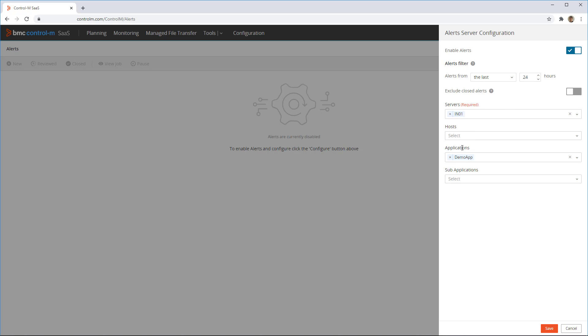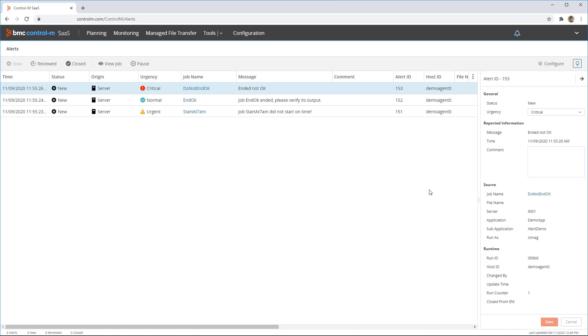You can specify a filter, for example, to include only the ones from an application you are specifically interested in. We will select 48 hours and only alerts from the demo app application. Click save.